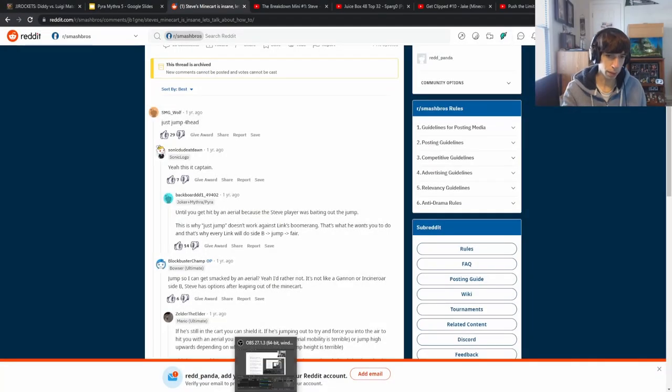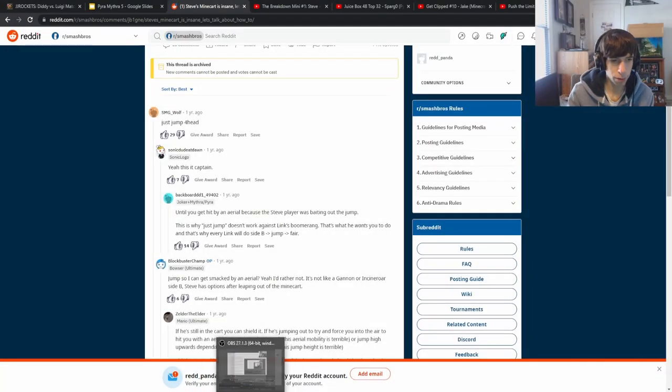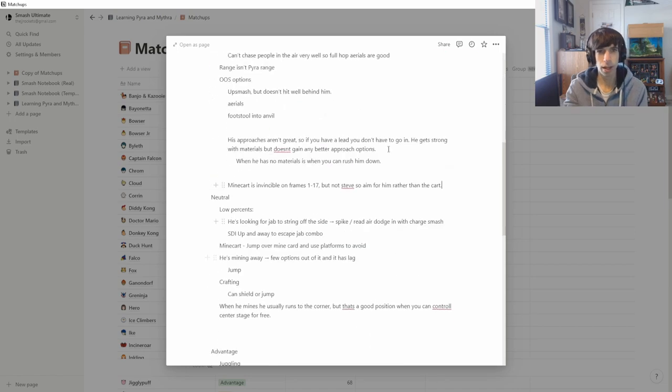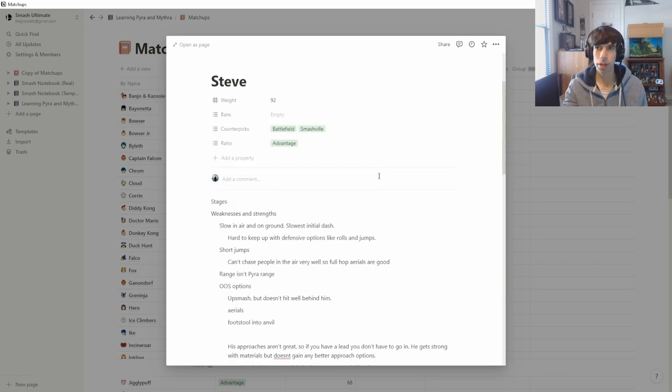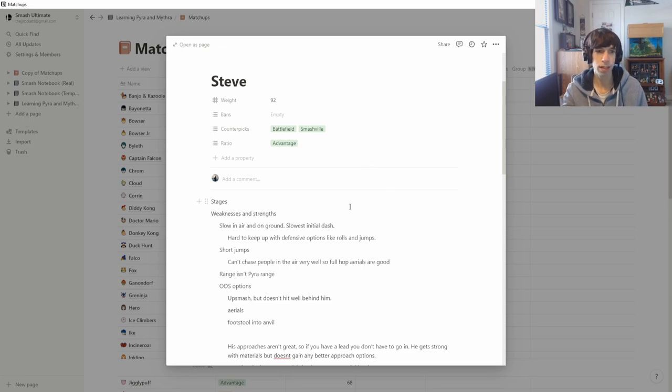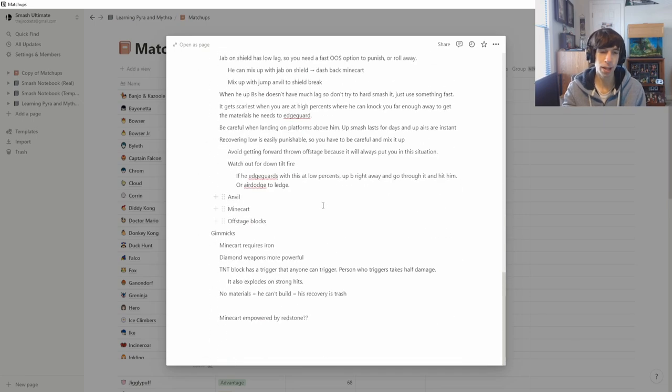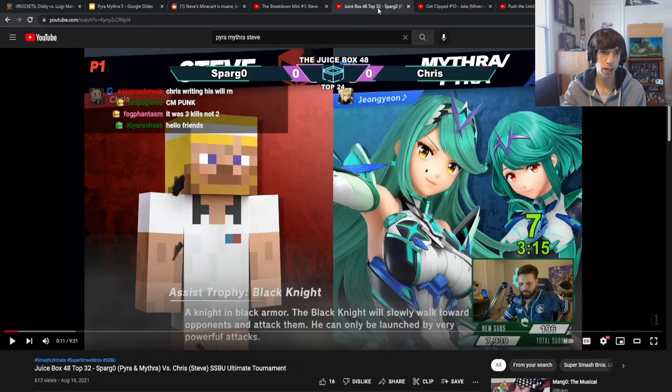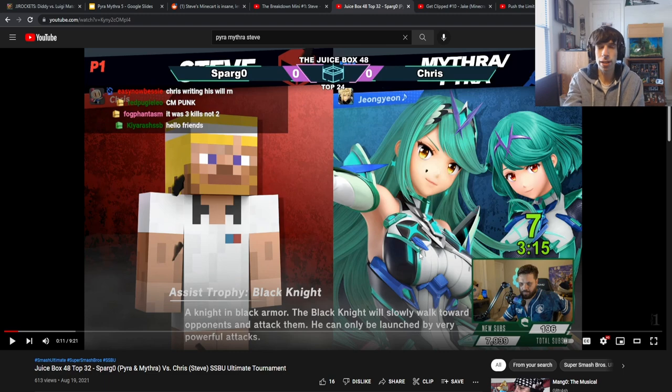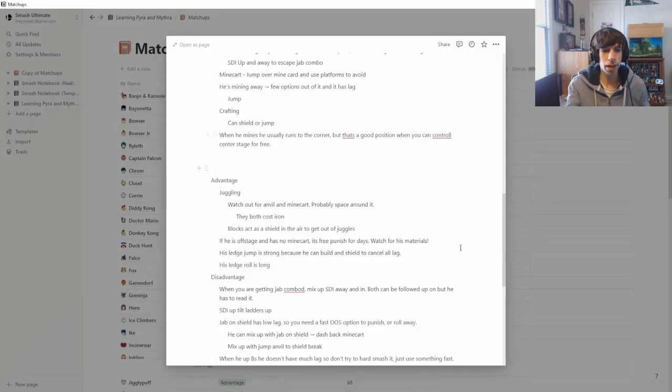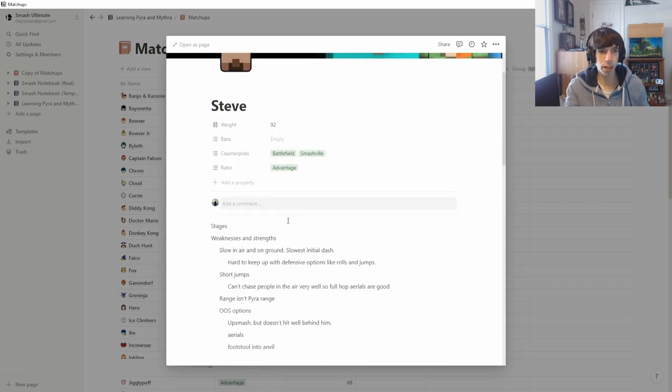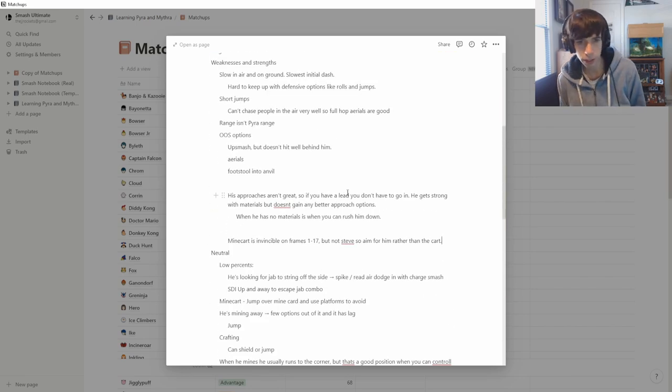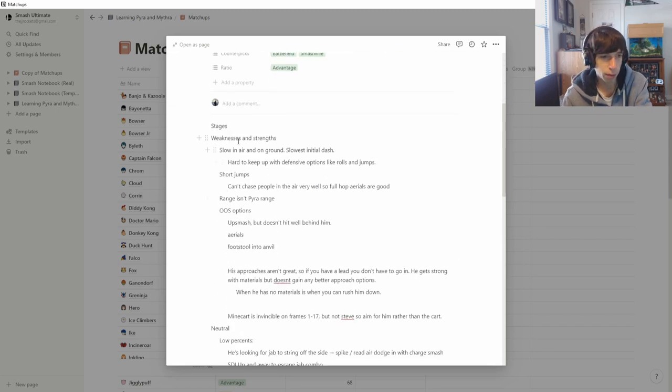Alright. Well, I feel like I've gotten most of the important stuff from Reddit and from these video guides. So honestly, this is a pretty darn good base. But now the thing that I'm left with is how does Pyra and Mythra in particular deal with all these strengths and weaknesses and things that I've found. So the next obvious step for me is going to be to just watch the videos of top players and pay close attention to what they're doing and how they deal with all this stuff, keeping in mind everything that I just learned. So we're going to do that.